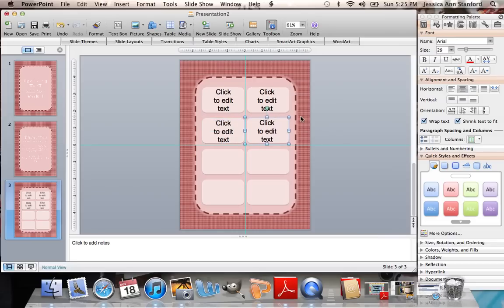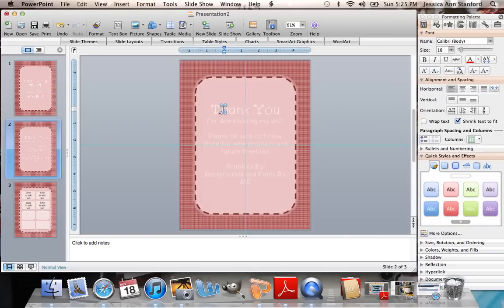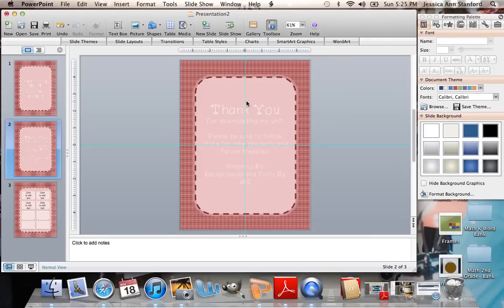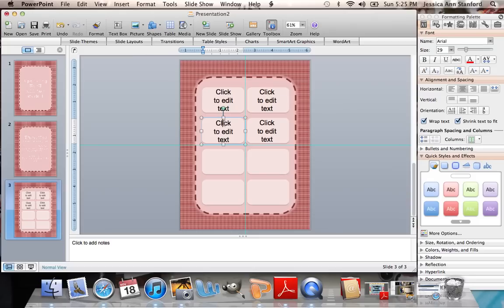And then once you do that for all of the boxes, all you're going to do is hit File, Save, name it as what you want to, and then upload it to Teachers Pay Teachers. Like I said, these are images. They can't edit any of the wording that you don't want them to edit. The only thing that they're going to be able to move around are these text boxes that you're making editable. I hope this video was helpful to you, and if you have any more questions, please feel free to always email me at jessica.stanford@me.com. Thanks, and have a great day.